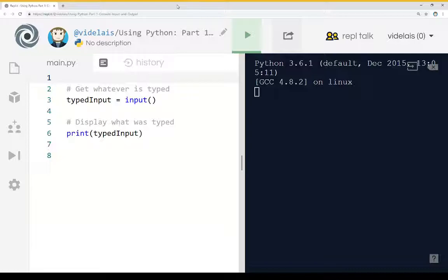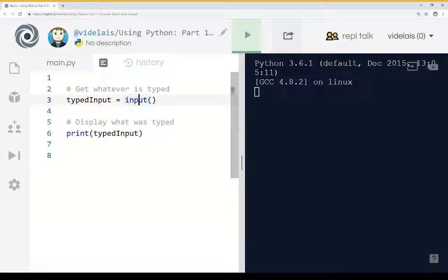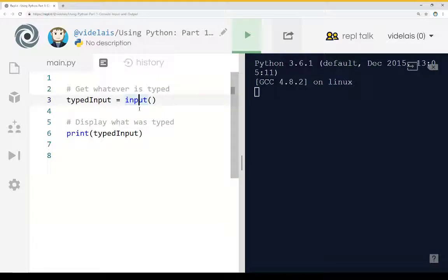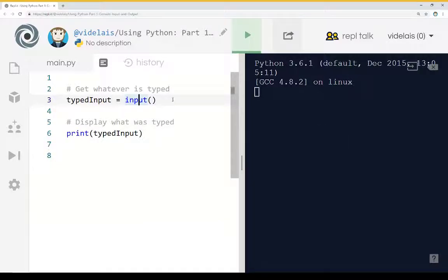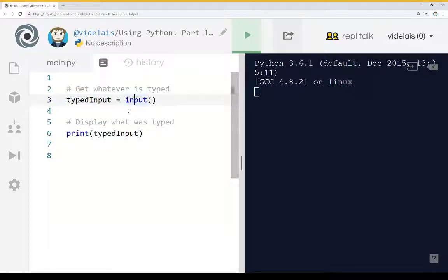The first, to get input, is the helpfully named input function. And you see that right here on line 3. We see we're using the input function. Whatever is typed on the console will be returned and placed within this variable. So its result will be returned and we're assigning it to the value of this variable.